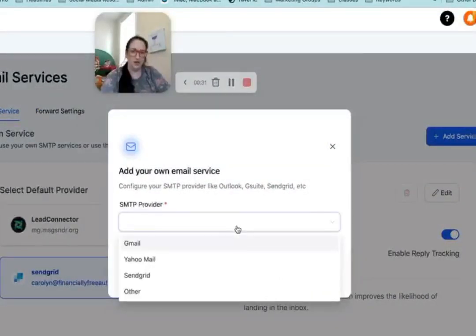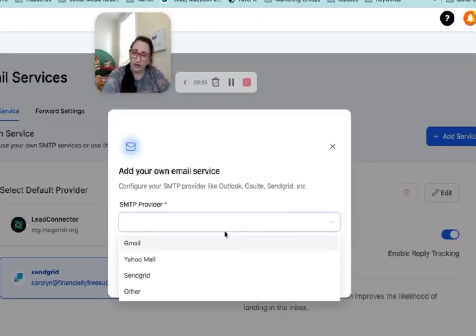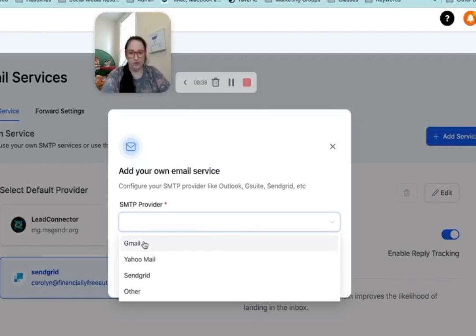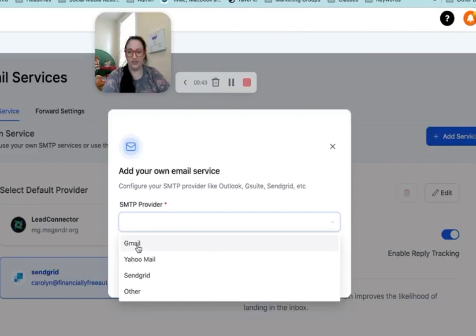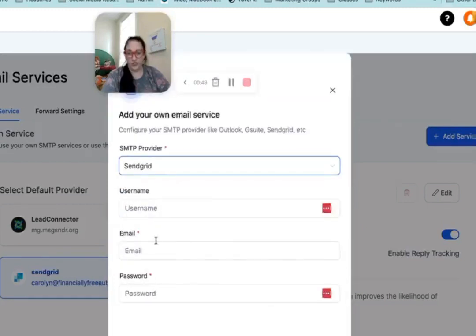And here's the mistake that I made. I said, oh, Gmail's on the list, I'll just do that one. Does not work because Gmail doesn't allow you to send very many emails, like a hundred a day, which even with my small list of 350, obviously that's not going to work. So you need to go to SendGrid.